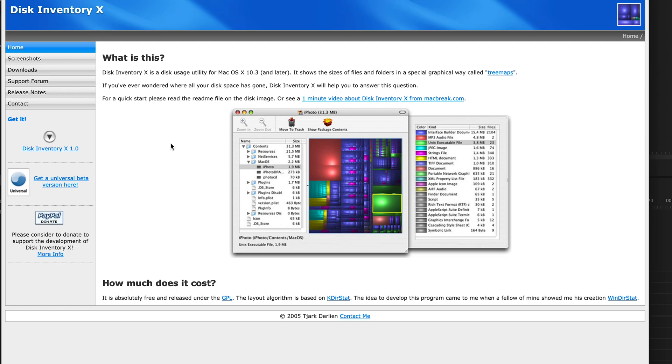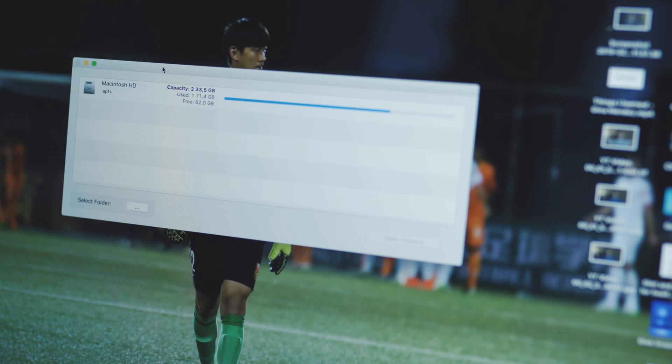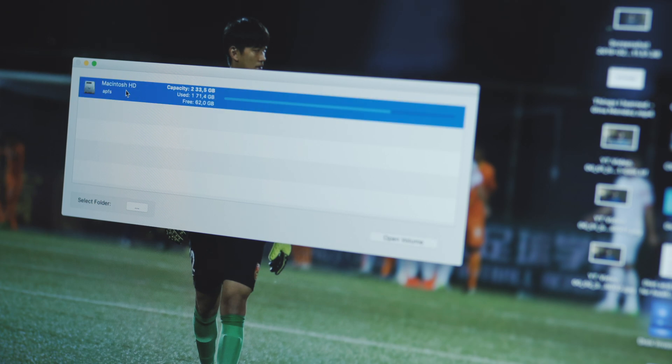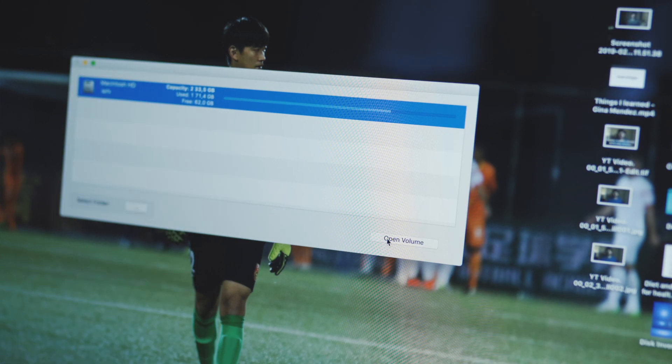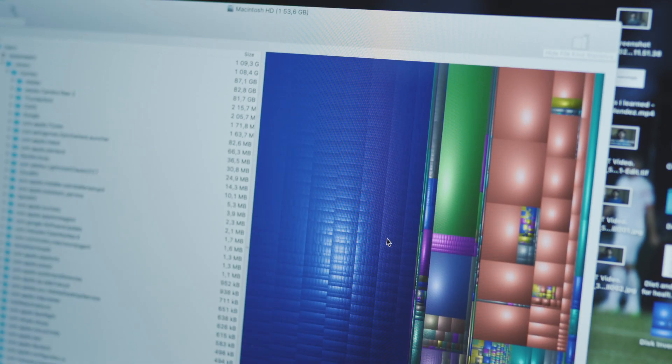The first thing you do is go to the link in the description and download the application. Run it and you'll see a list of drives that are on your computer. Select the drive you want to clear free space from and then click open volume.